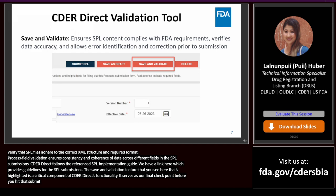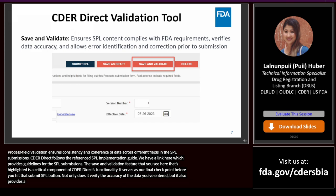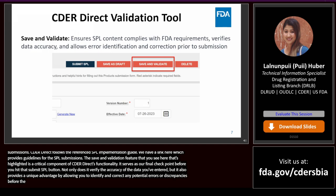Not only does the Save and Validate feature verify the accuracy of the data you've entered, but it also provides a unique advantage by allowing you to identify and correct any potential errors or discrepancies before the submission process is finalized.